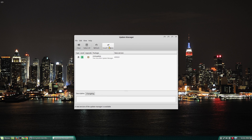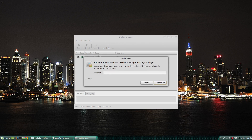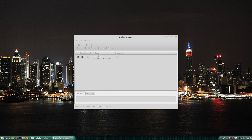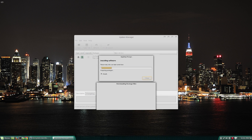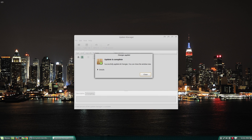If you have done an update recently, you may have noticed that your start menu is missing. In this video, I will show you how to get your Linux Mint start menu back on the panel.